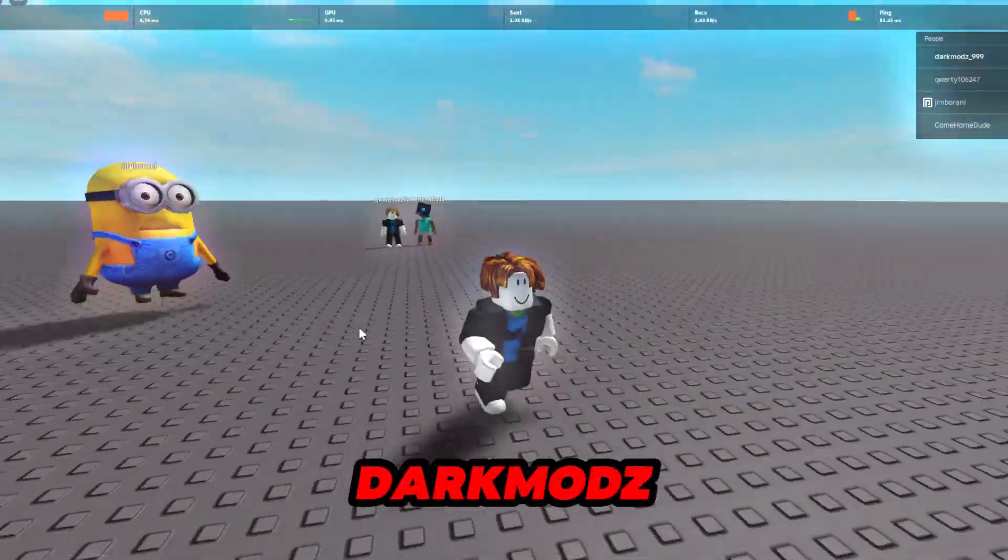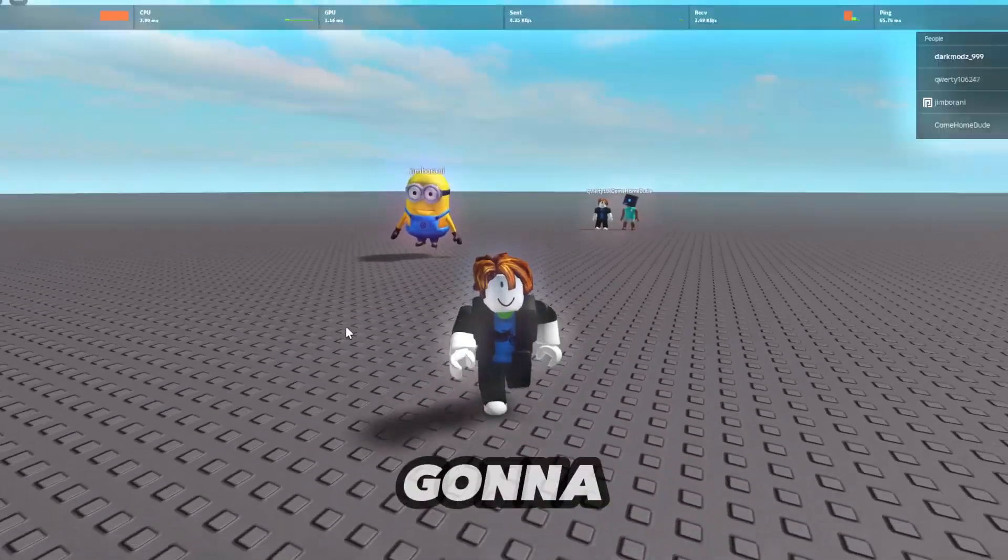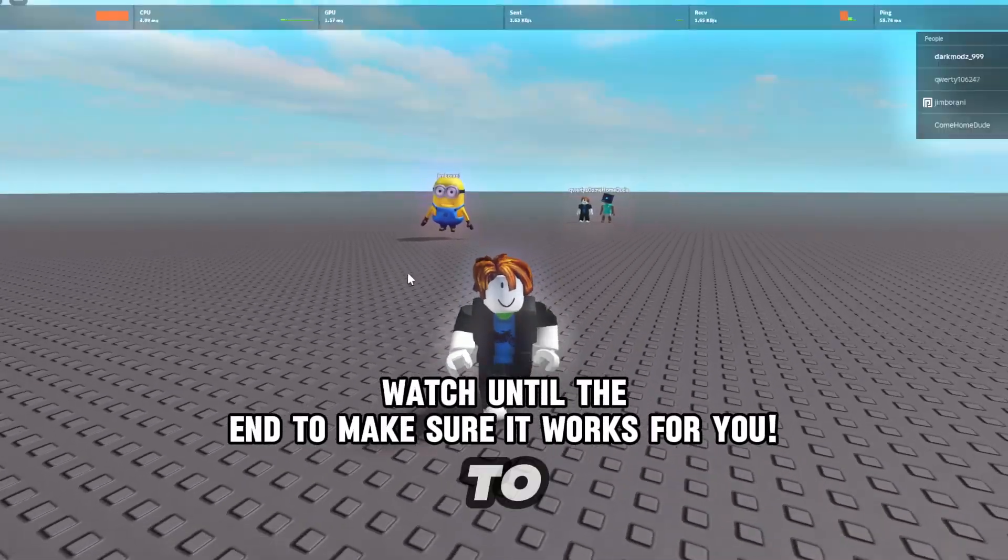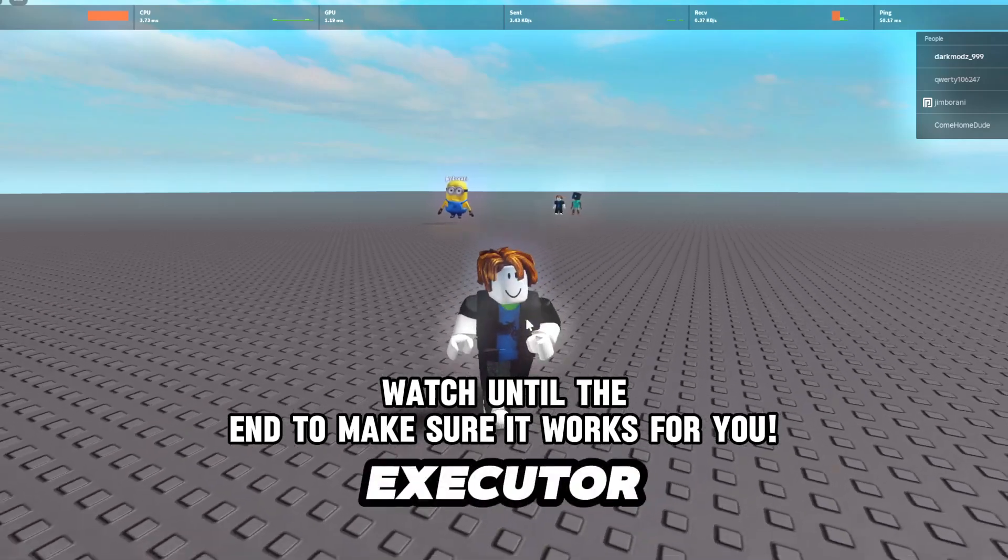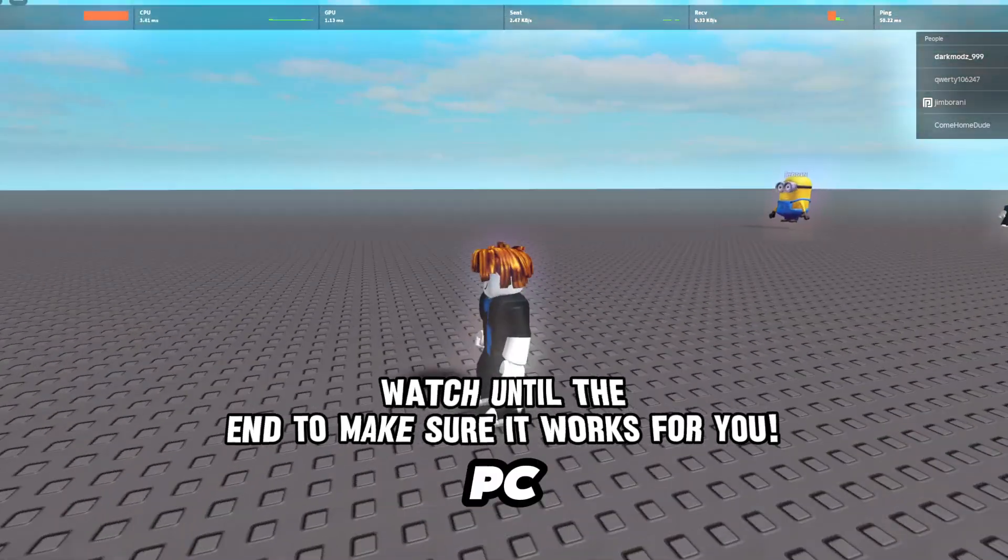Yo what's going on guys, Dalmods here. Today I'm going to be showing you how to make your own keyless Roblox executor for PC.